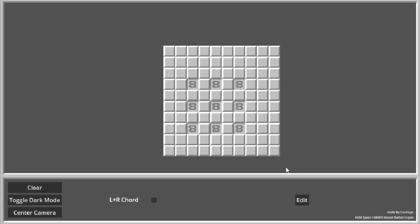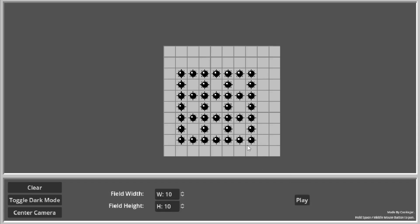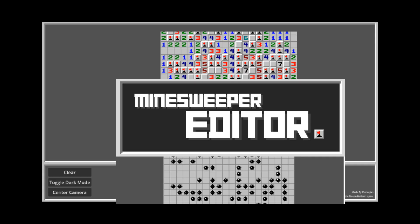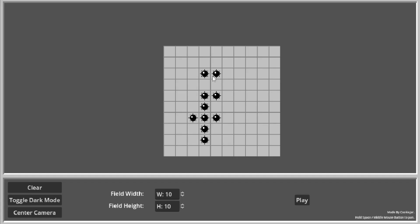Hi. This is a Minesweeper editor. I made this in like 8 hours yesterday. You can edit the Minesweeper. I don't really have a name for this. I only called this Minesweeper editor. I don't really have a name for it.